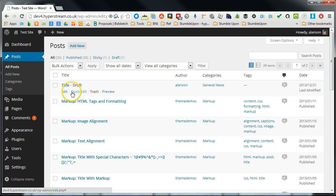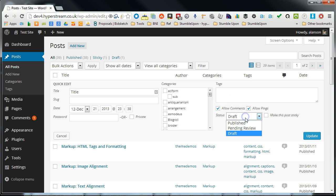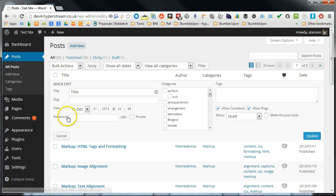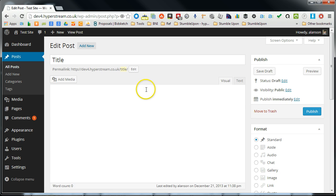So we can then go back and edit this. We can either do a quick edit from here and then change the status to published once we are happy with that. Or we can click on the edit and change the entire content of that.